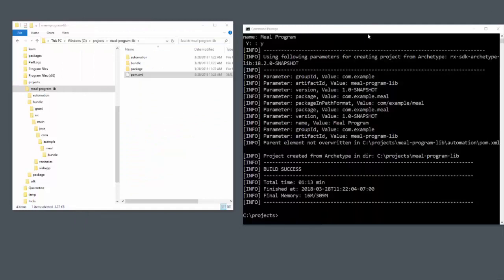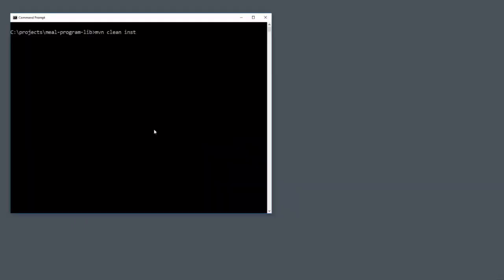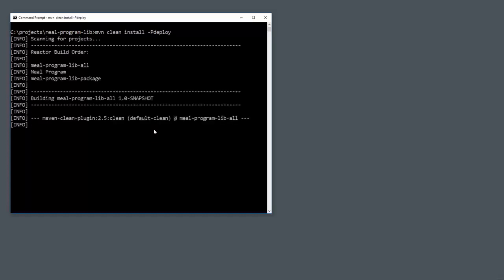I can do the maven clean install dashp deploy command. The dashp deploy is a special maven profile in the SDK that knows how to use those credentials to take the compiled project and deploy it to your development sandbox.